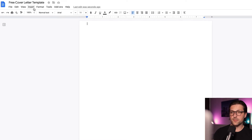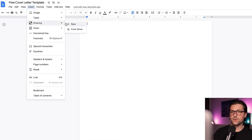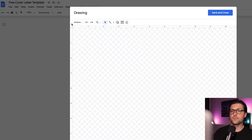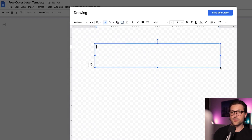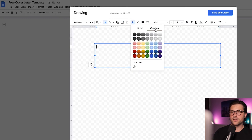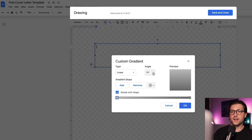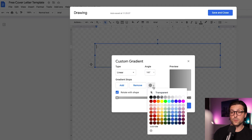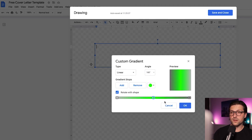Next up we go to the Insert tab, Drawing, New, and pick a text box. Now make a rectangular size shape. Tap the bucket icon so we can pick some nice gradient colors. Click on Custom and pick an angle of 180 degrees. Now if you want, you can add an extra gradient stop, which will divide the shape into three colors. I only need two, so I remove the middle gradient stop.